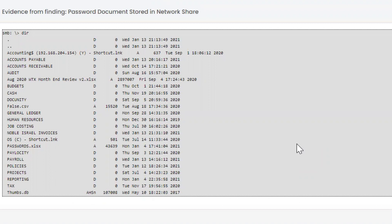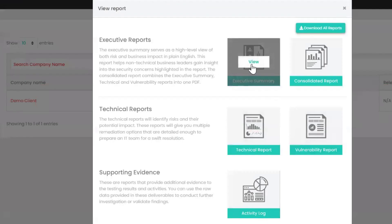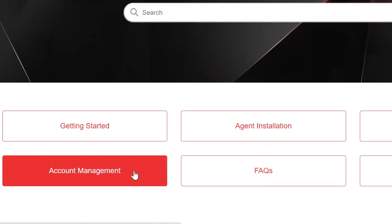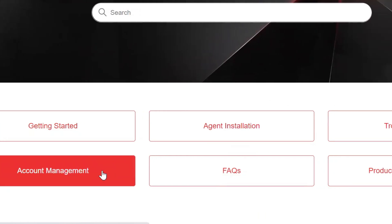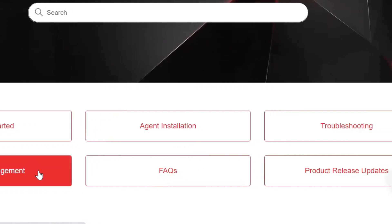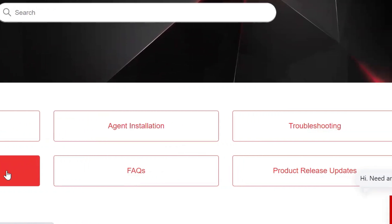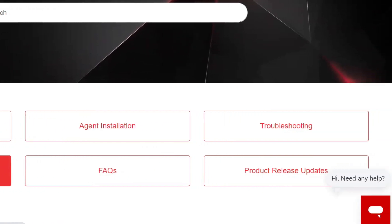When you're ready to view reports, jump over to the Reports tab. You can run the executive, technical, and supporting evidence reports and download all of them from there. Their support section is easy to access and you can also kick off a live chat with them.